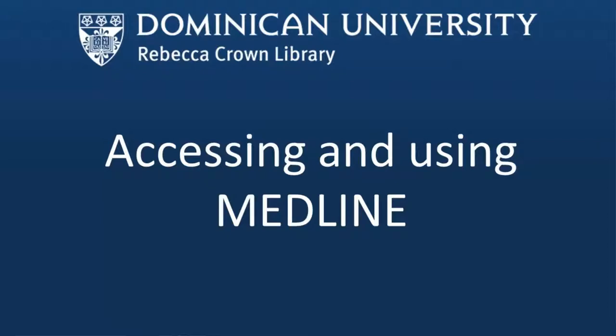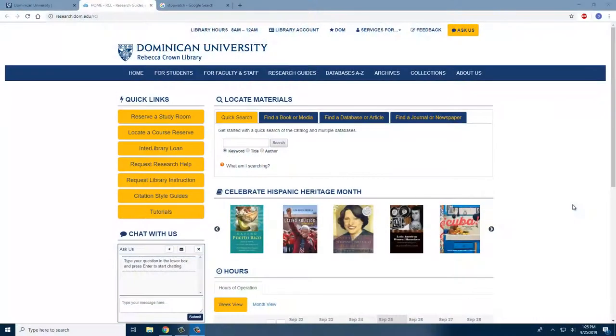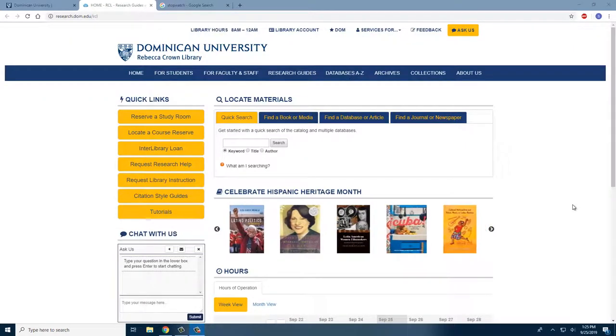This short video will show you how to access and use the Medline database through Dominican University and the Rebecca Crown Library. As a Dominican University student, faculty, or staff, you can access a variety of databases through the library's website.